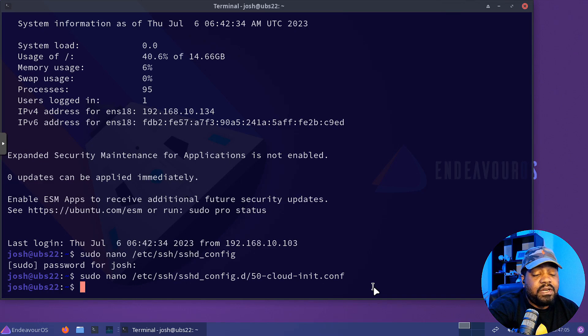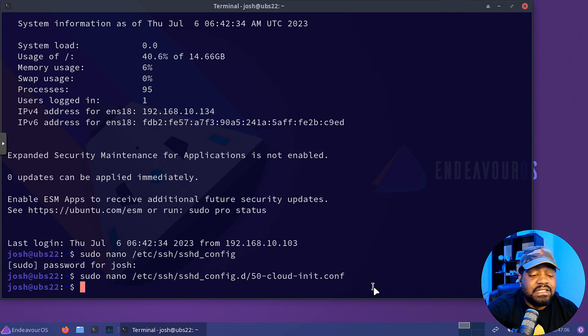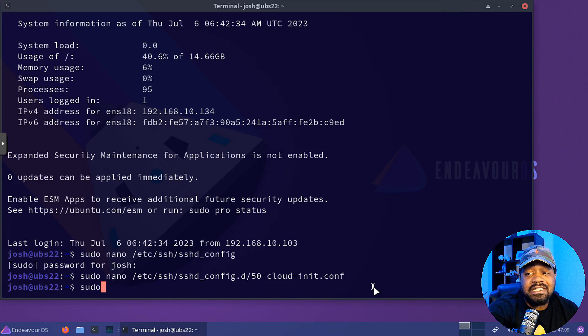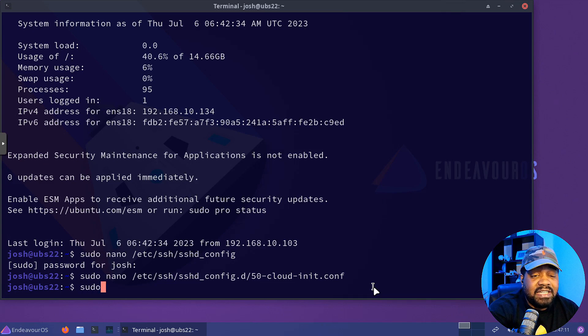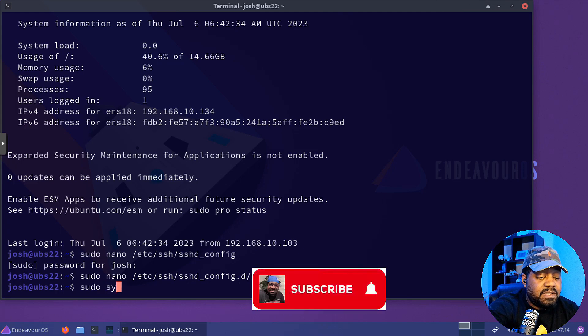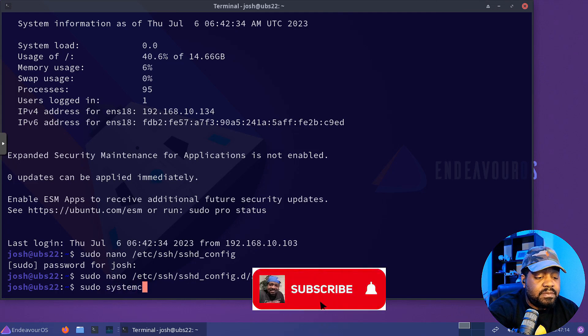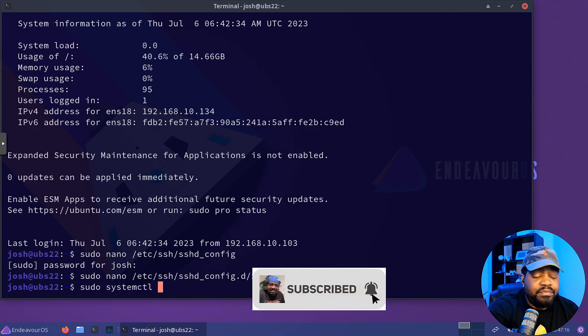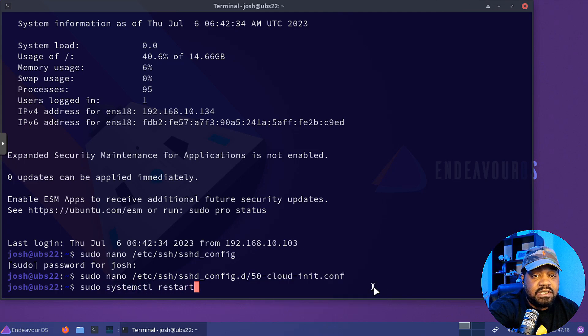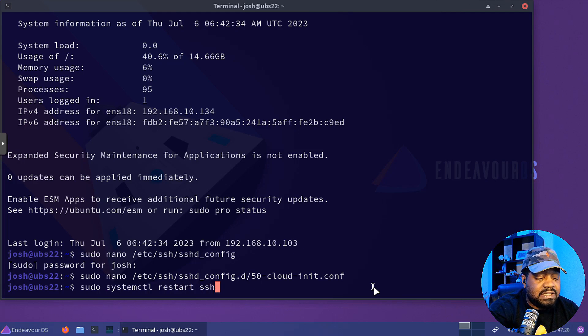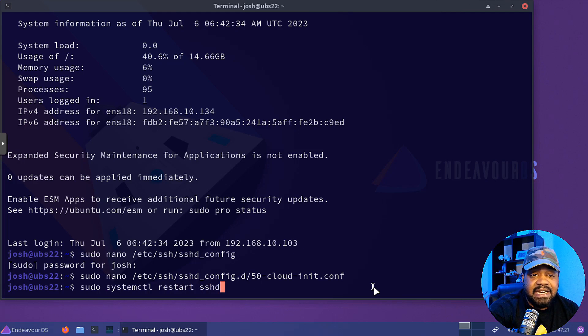Now, next thing you want to do is restart your SSH server. That way it can pick up those changes to the configuration that we made. So all we have to do is type sudo systemctl and then restart and then sshd and that's the service name.